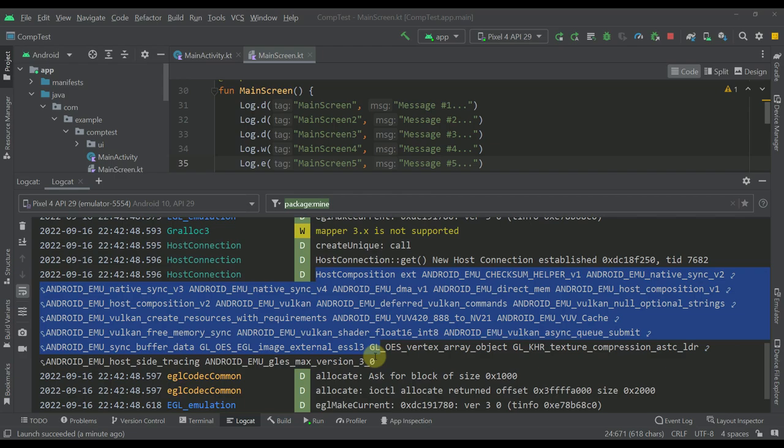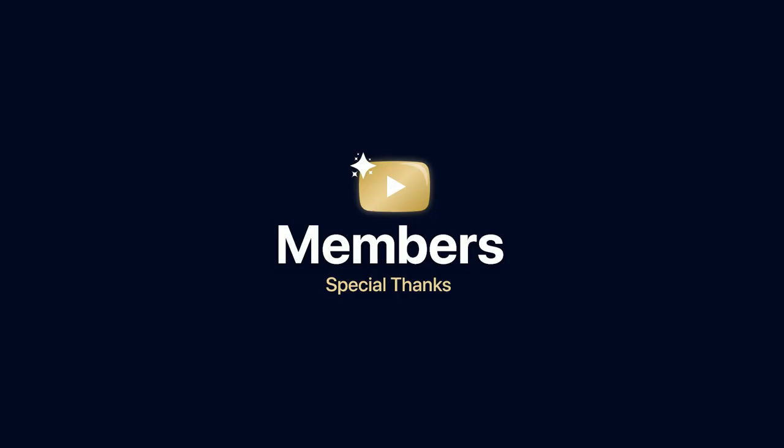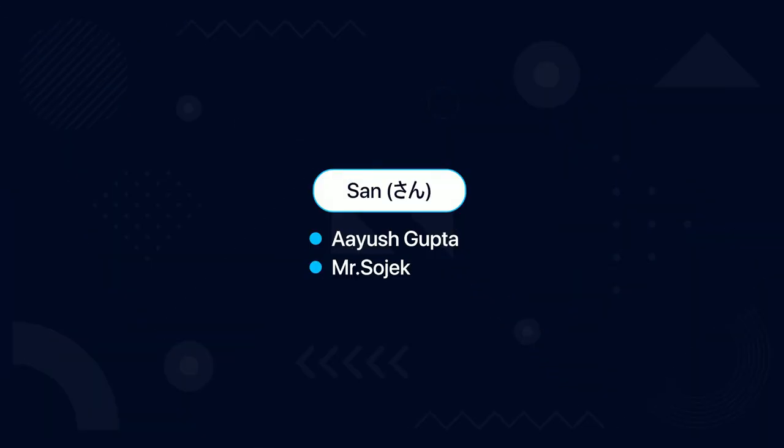And that's pretty much it for this new LogCat. Be sure to comment down below. I would like to hear what you think about this new LogCat in general. Also be sure to like this video if you find that helpful of course. And see you in the next one.